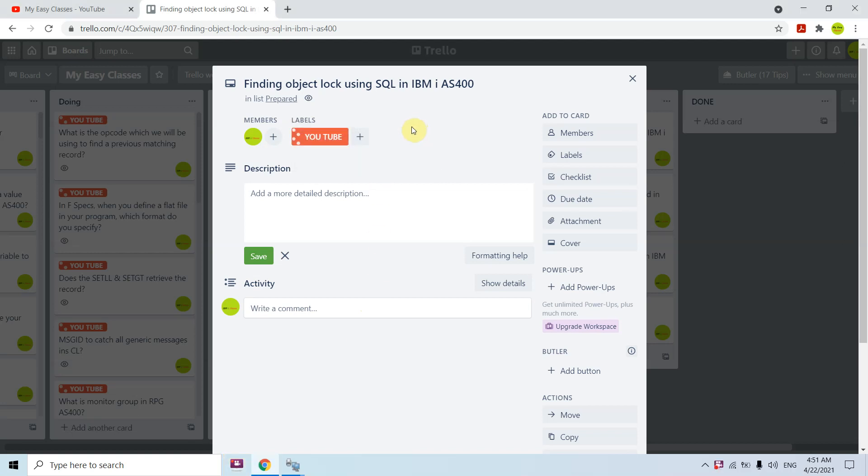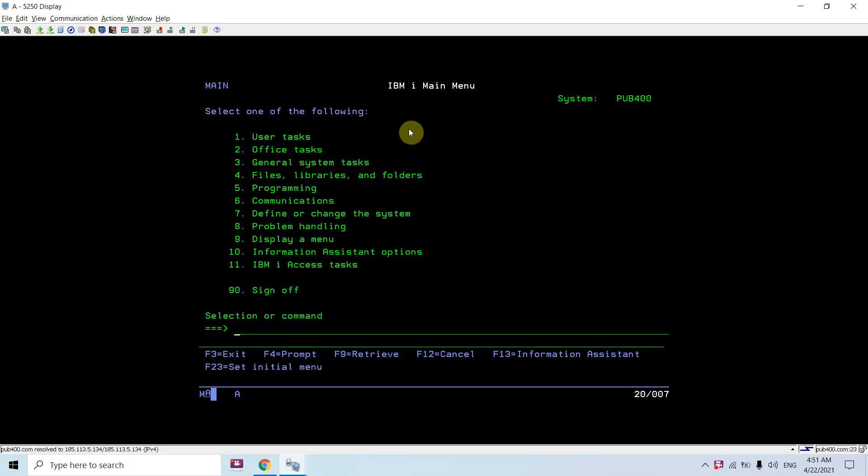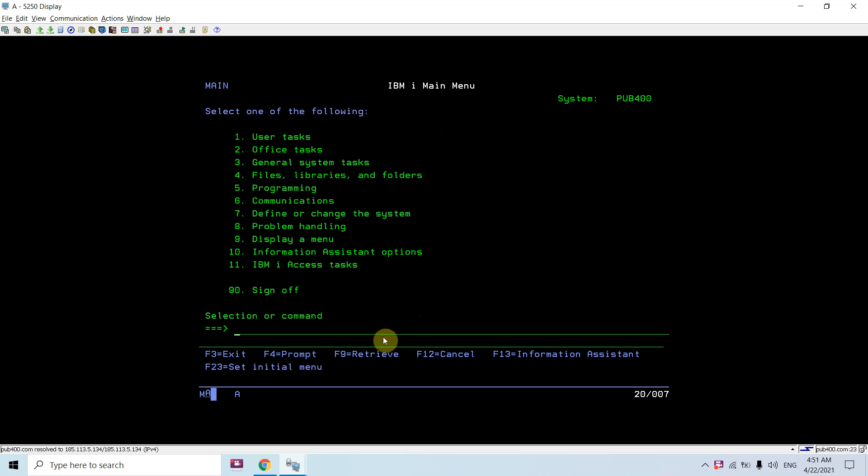Hi all, I am presenting this topic today: finding object lock using SQL in IBM i. As we all know, we can check whether an object is locked using the command work object lock in IBM i, but of course we can check this using SQL as well. So let me show you these things.